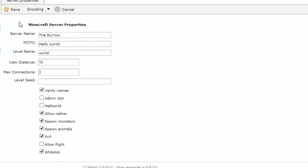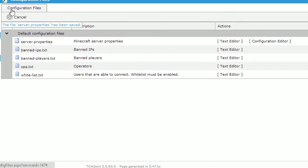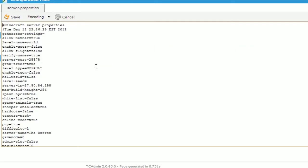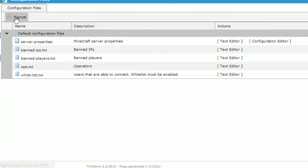Once you have all the settings that you want, click the Save button at the top left. This will return you to the configuration list. If you want to edit the file more directly, click on the Text Editor button. This will show you the servers.properties file as it truly appears. From here you can change many more settings at your will. Click the Save button when you are done.